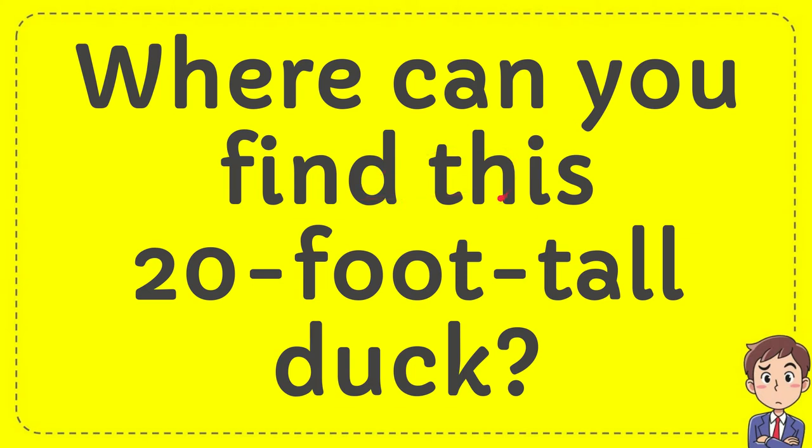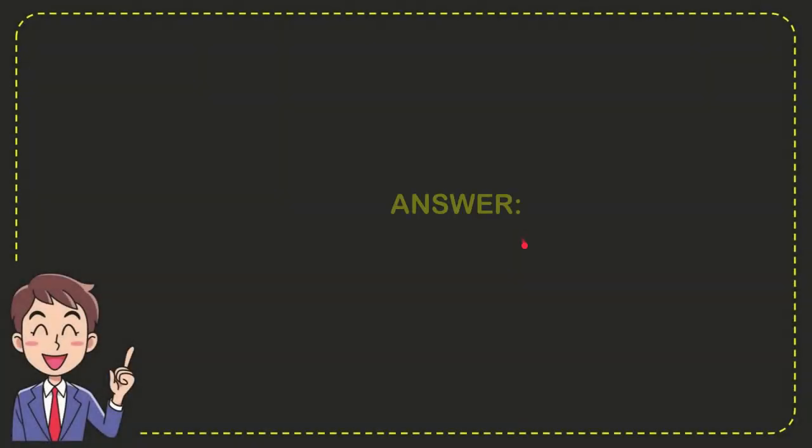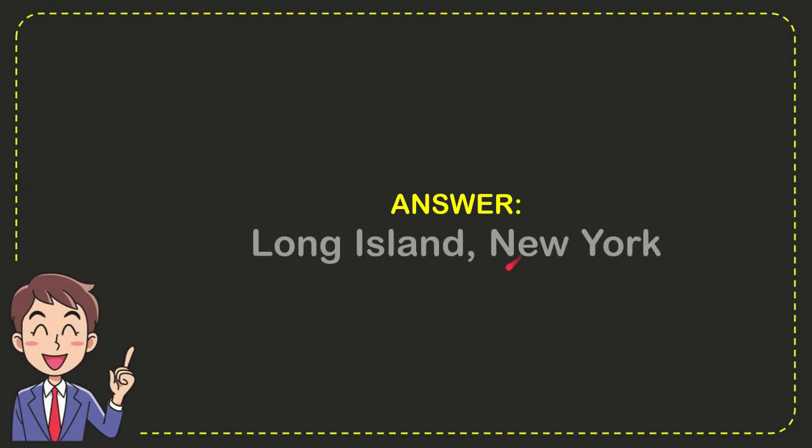Well, now I'll give you the answer for the question. The answer is Long Island, New York. So that's the answer for the question: Long Island, New York.